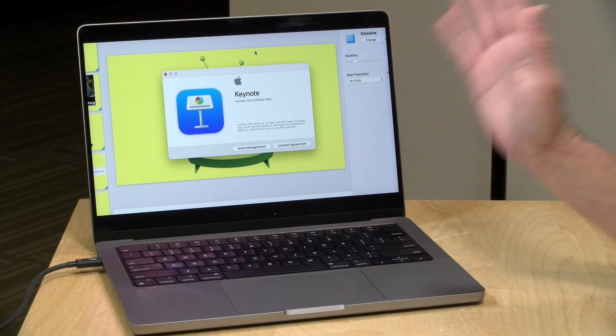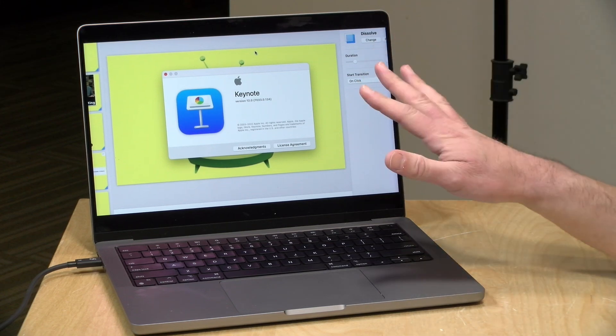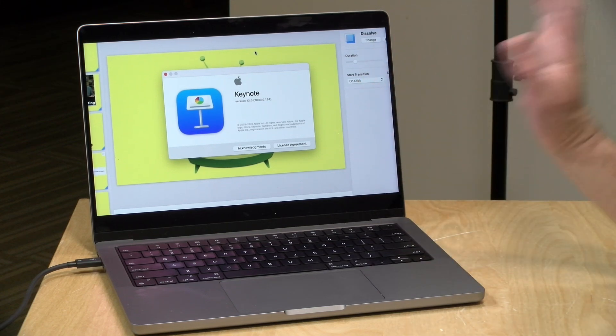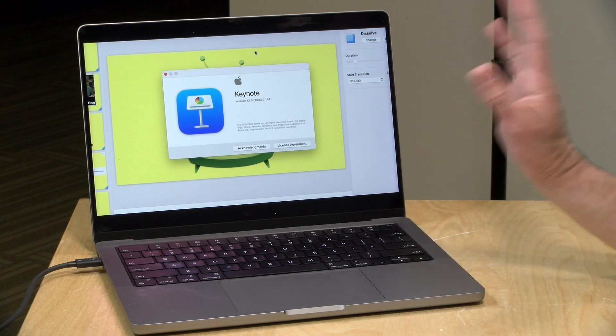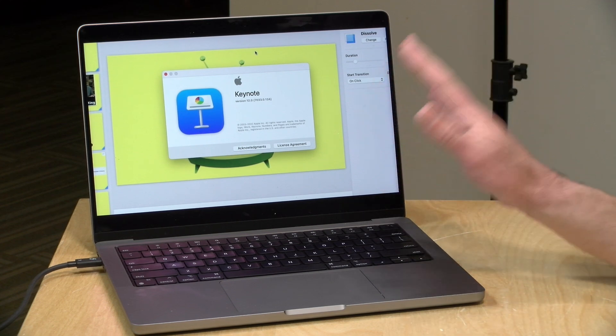Hey everybody, it's Lon Seidman, and I thought I would do a tutorial today on Apple's Keynote application. This is the Apple equivalent of PowerPoint, and I've been using this since 2003.